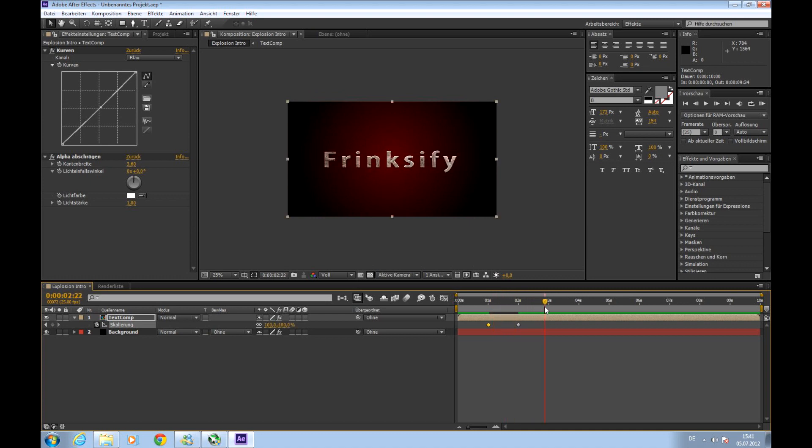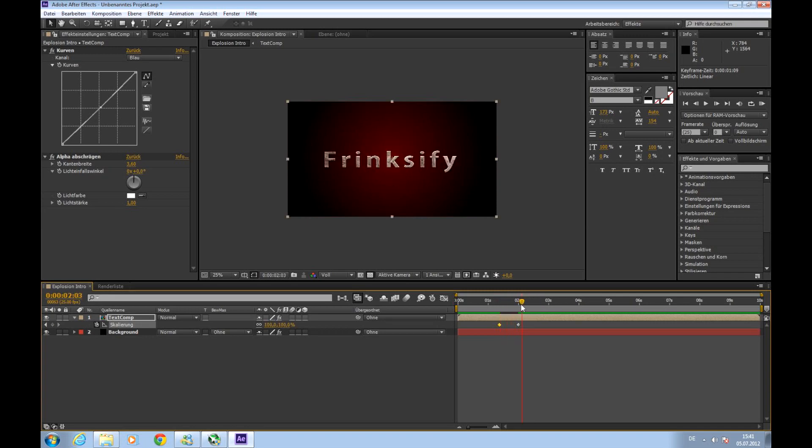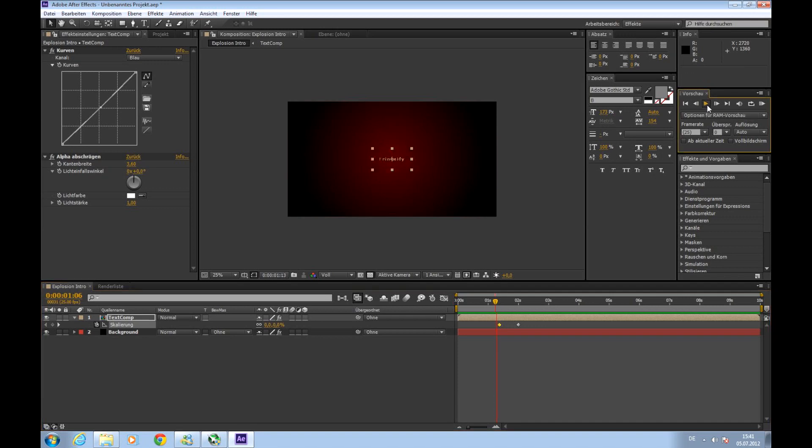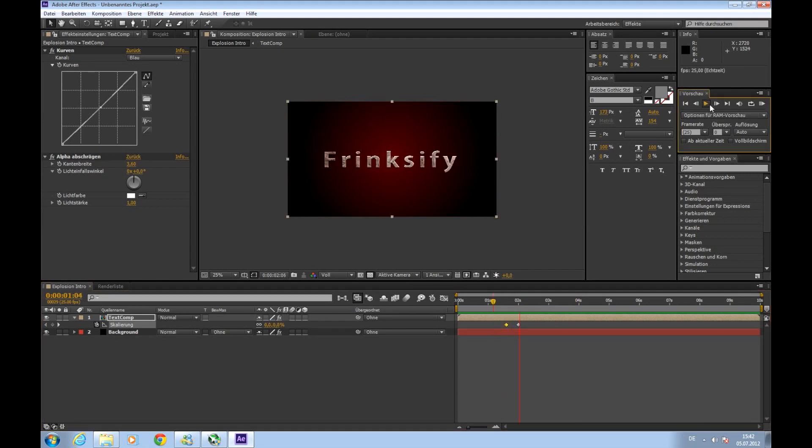If you want to have the animation a bit faster you can just drag the keyframes closer together which reduces the time the text has to fly from one position to another so it goes faster. I will pre-render this by pressing play or zero on the num block. Too slow. Again. Well okay.